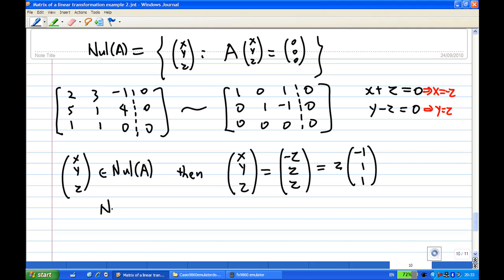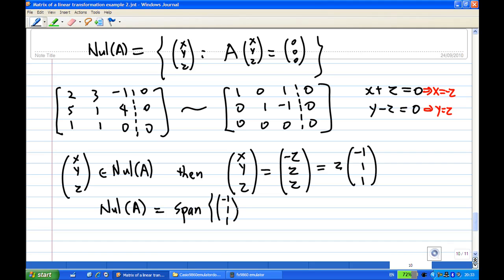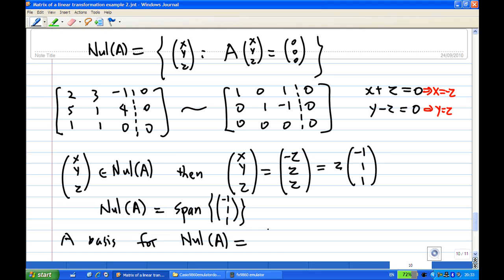So the null space of A is the span of [-1,1,1], and the basis for the null space of A is the set consisting of [-1,1,1].